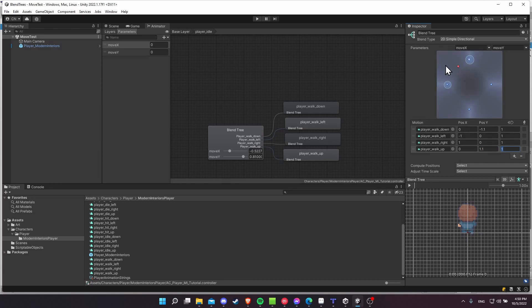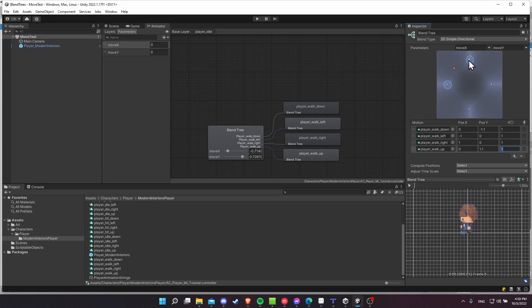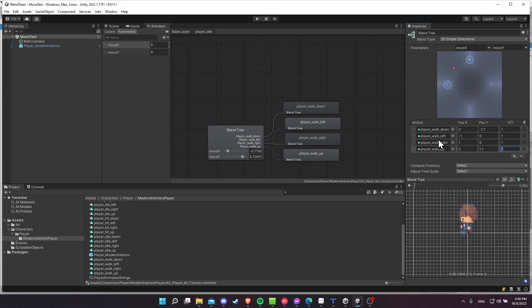So if you make that position Y negative 1.1 for player walk down and 1.1 for player walk up, what this is going to mean now is that when the value is halfway between them, kind of like right around here, because this is actually having to be further away, since it's a negative 1.1, not a negative 1, it's going to prioritize left and right animations when you press both of those keys down at the same time.